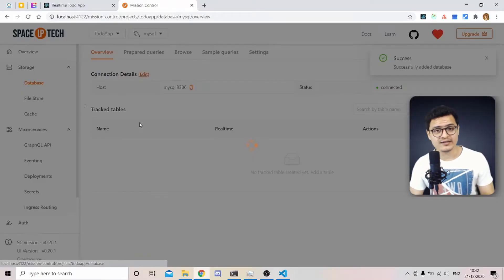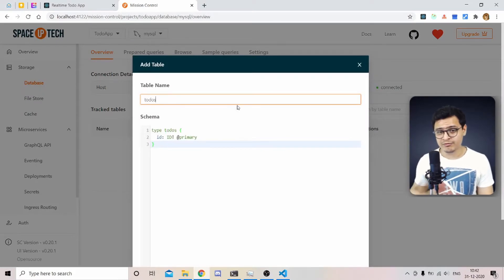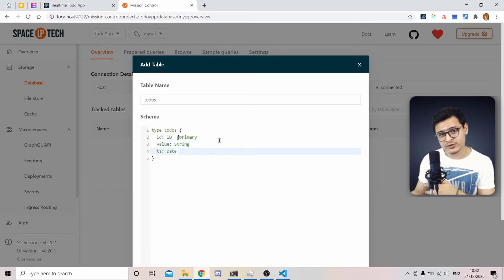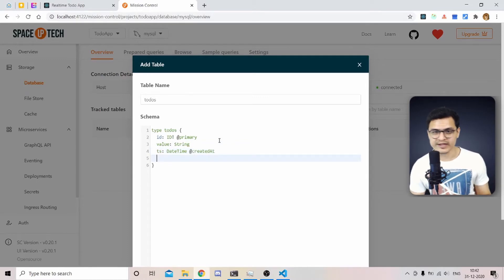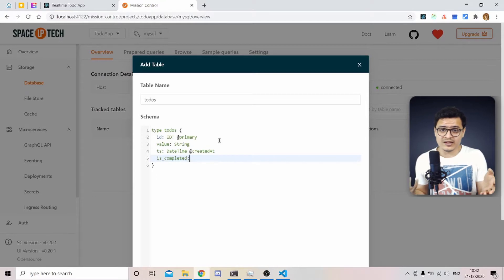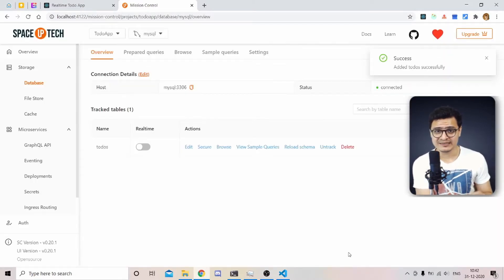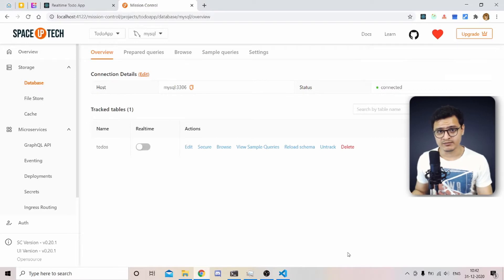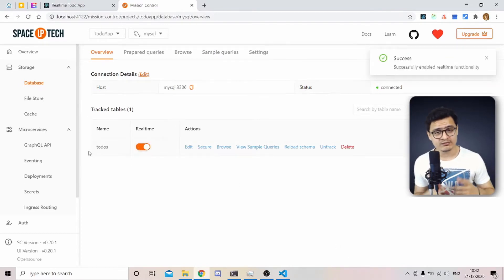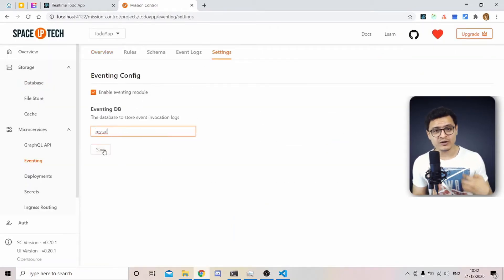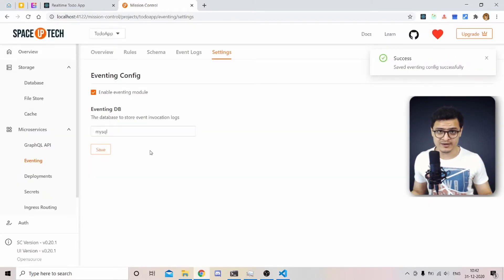The only config we need to change is the connection string — replace localhost with mysql. Our todo app needs a table: head to the database section and add a table called todos. It has four fields: an id primary key, a value column for the todo text, a timestamp for when it was created, and a completed boolean. Hit add. Then enable real-time on the table, and under the eventing settings tab, enable eventing — this automatically configures Debezium to watch our database and generate events.